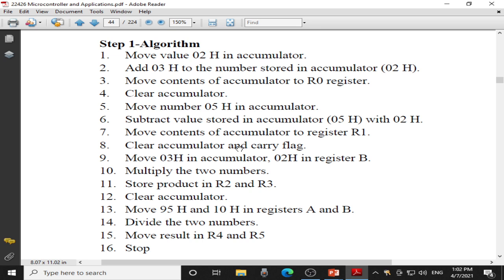Now I want to perform the multiplication. I want to multiply 03H and 02H. So 03H will be moved into the accumulator, and 02H will be moved into register B. Then in the next step, I will multiply these two numbers. Once multiplication is performed, I will store the result. As multiplication will give a 16-bit result, I will store the product in R2 as well as R3 register. Then I will clear the accumulator.